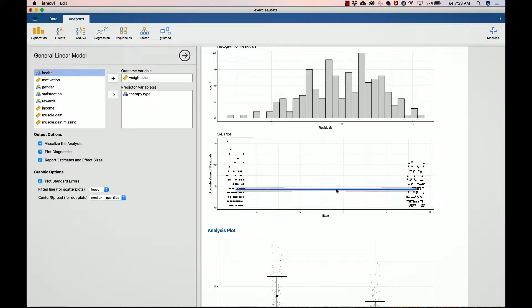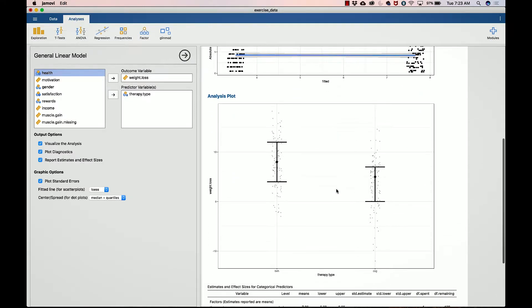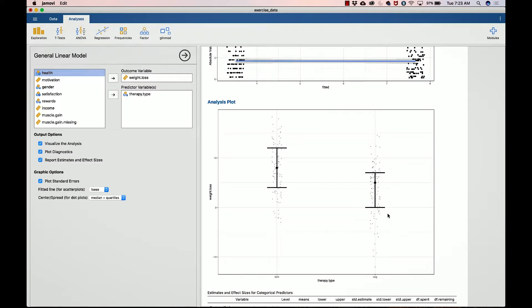Here is the analysis graphic. We've got the behaviorist condition with the median and the 75th percentile here, the 25th percentile here, and we have the cognitive group with a little bit of skewness. We've got the 75th percentile here, the median here, and the 25th percentile here. Overall, it looks like the behaviorist group is doing a little bit better than the cognitive group.